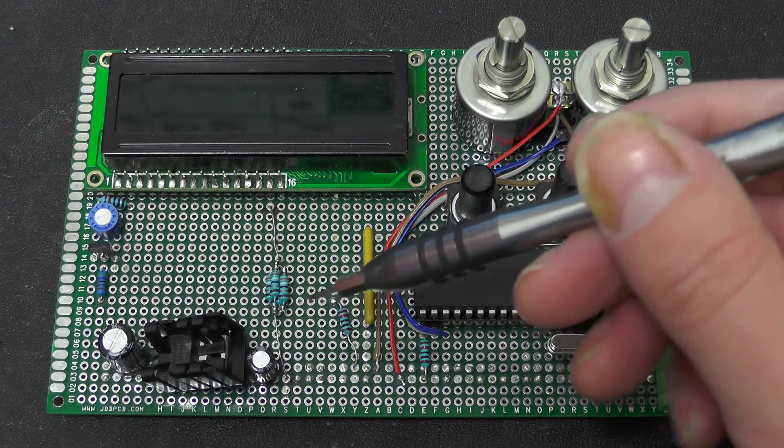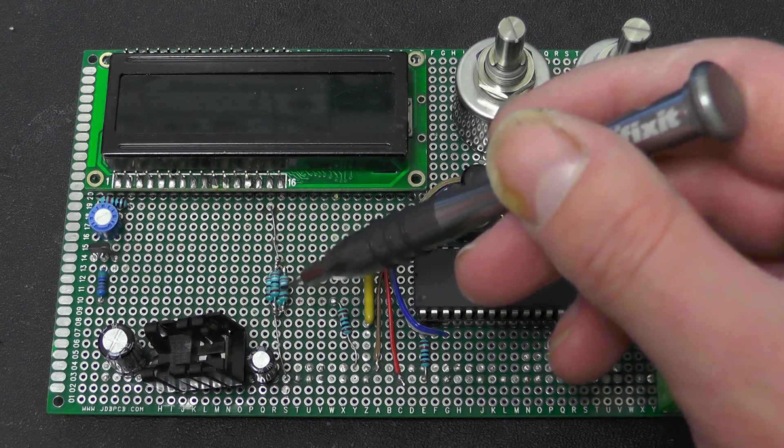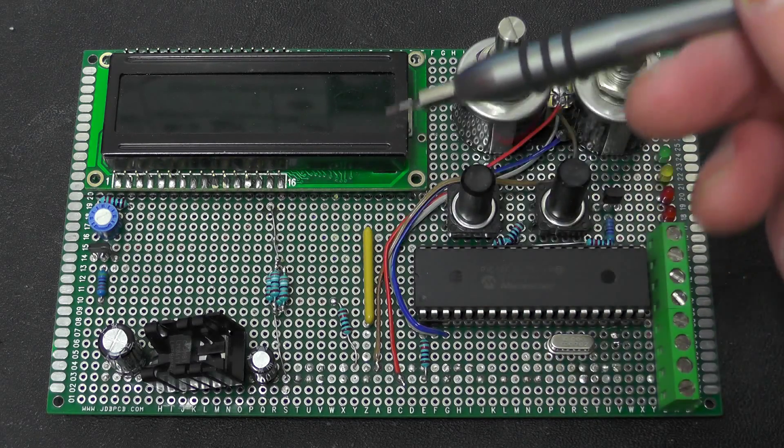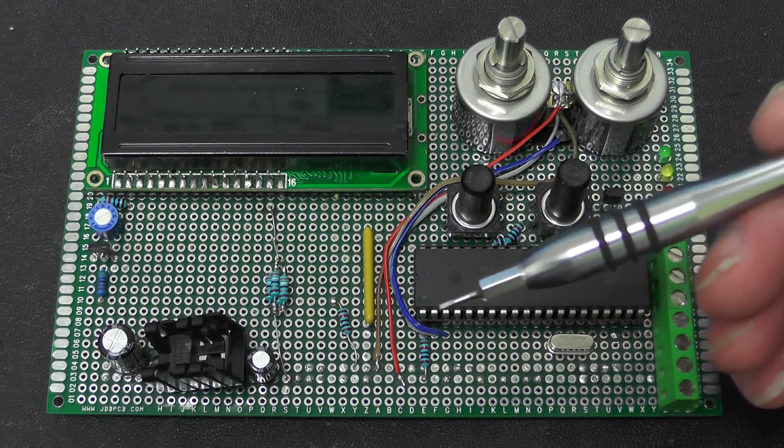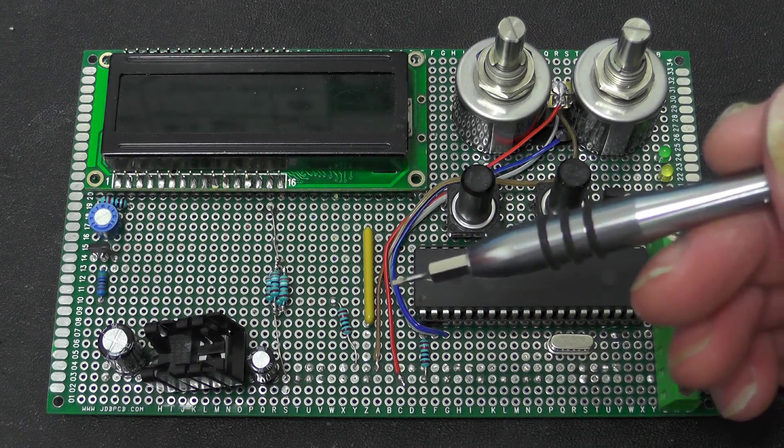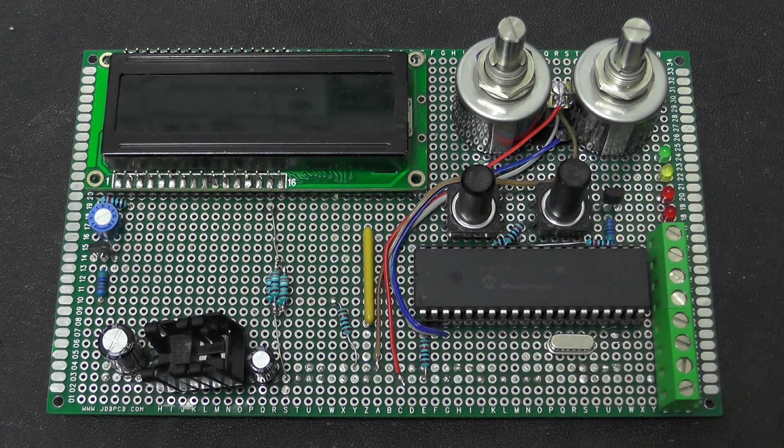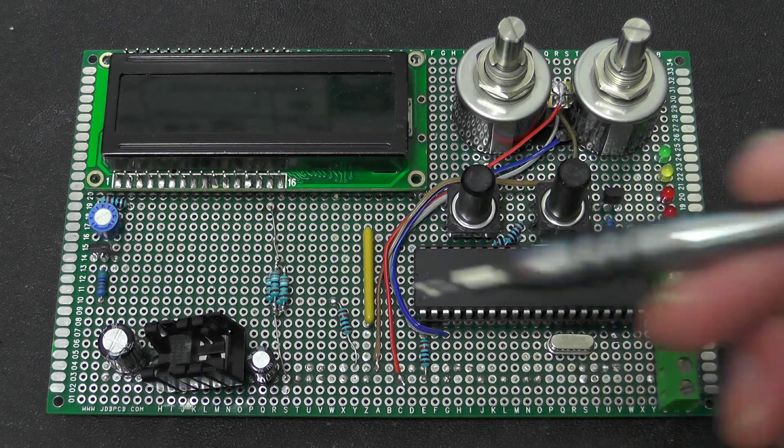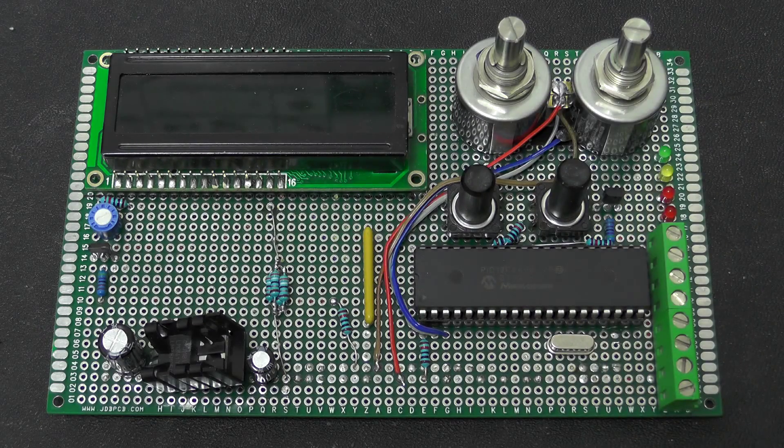We have got a little bodge here. This is the dropper resistor for the LED backlight on the LCD. I didn't have a high enough wattage resistor to go in there so I had to parallel those up.